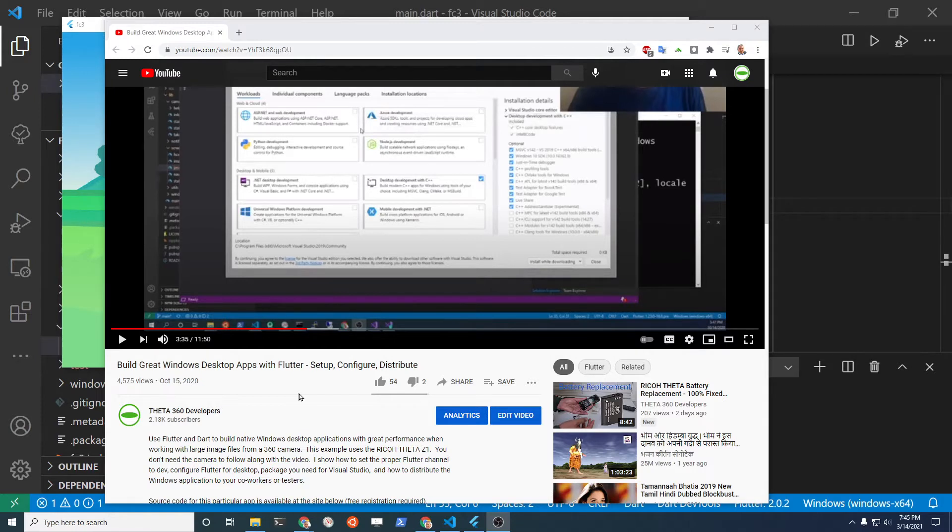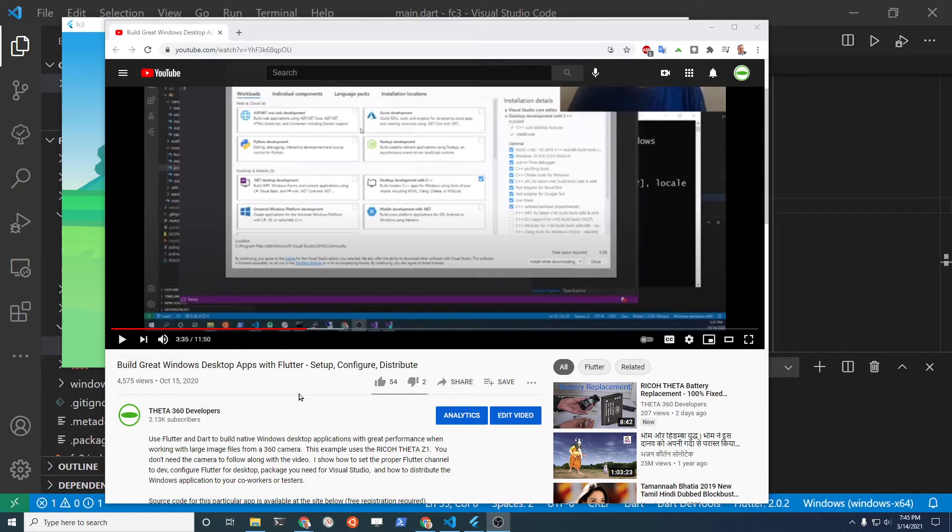Including the method to distribute the Windows executable, which you're going to need to bundle with some libraries that come with Visual Studio, not Visual Studio Code.